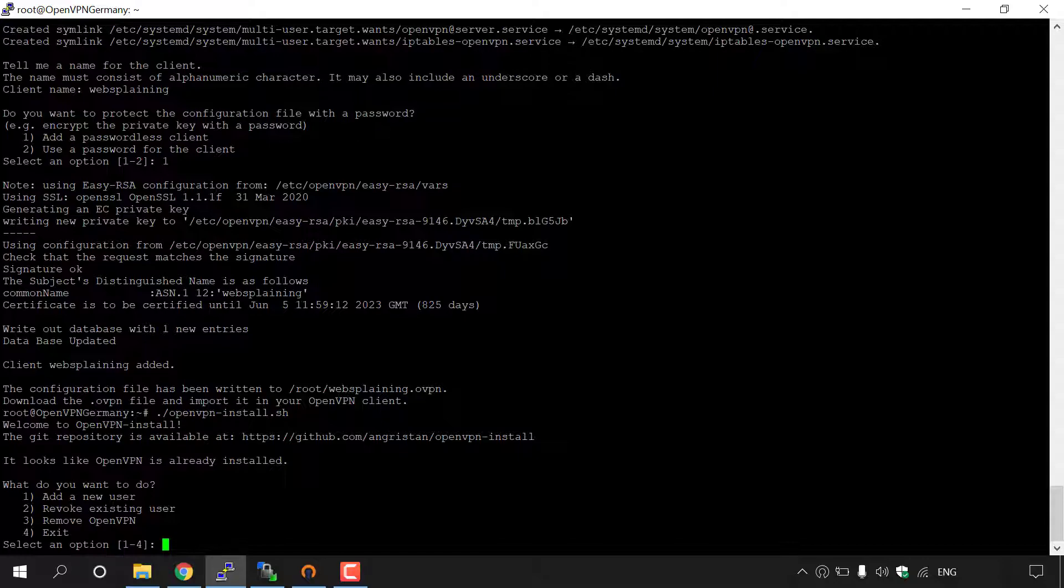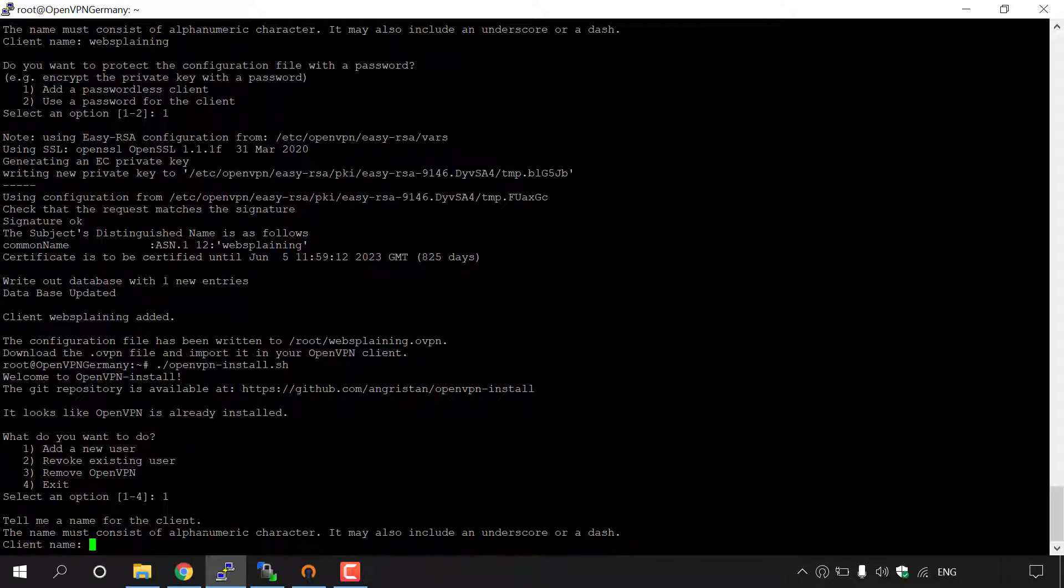What we want to do here is add a new user. So we're going to be typing one for add a new user. I'm just going to type one and then hit enter.